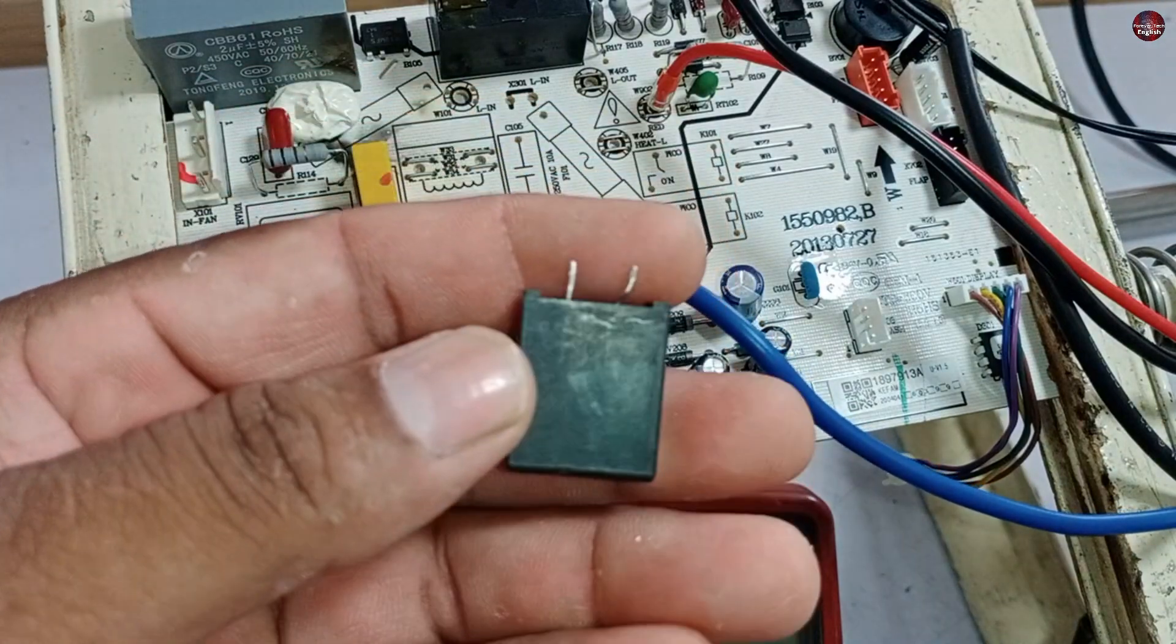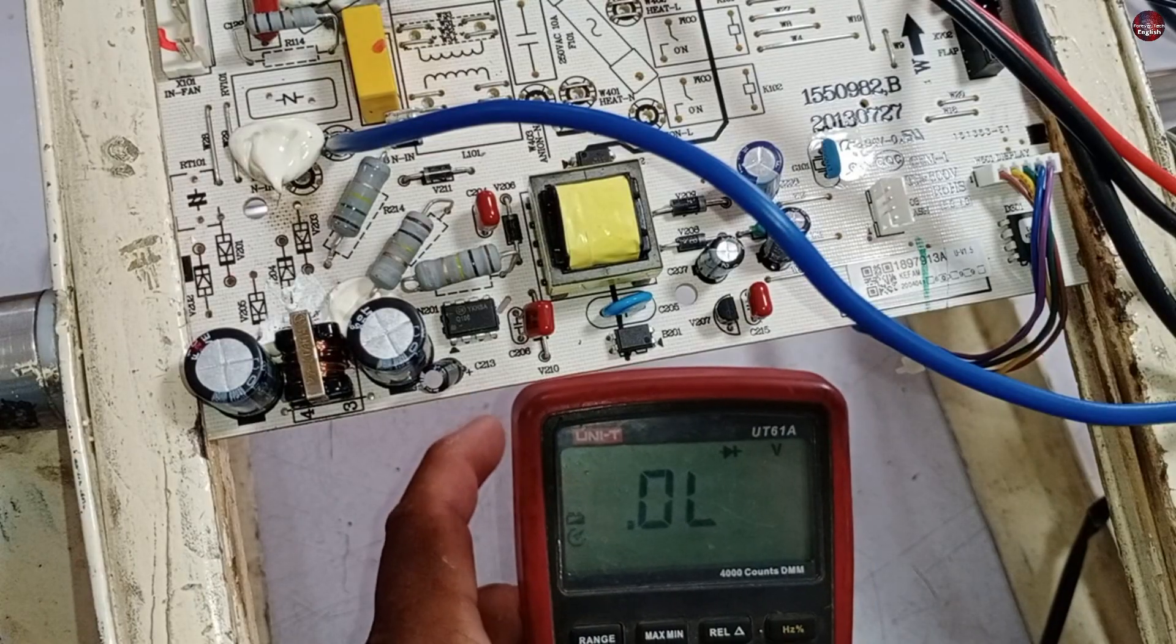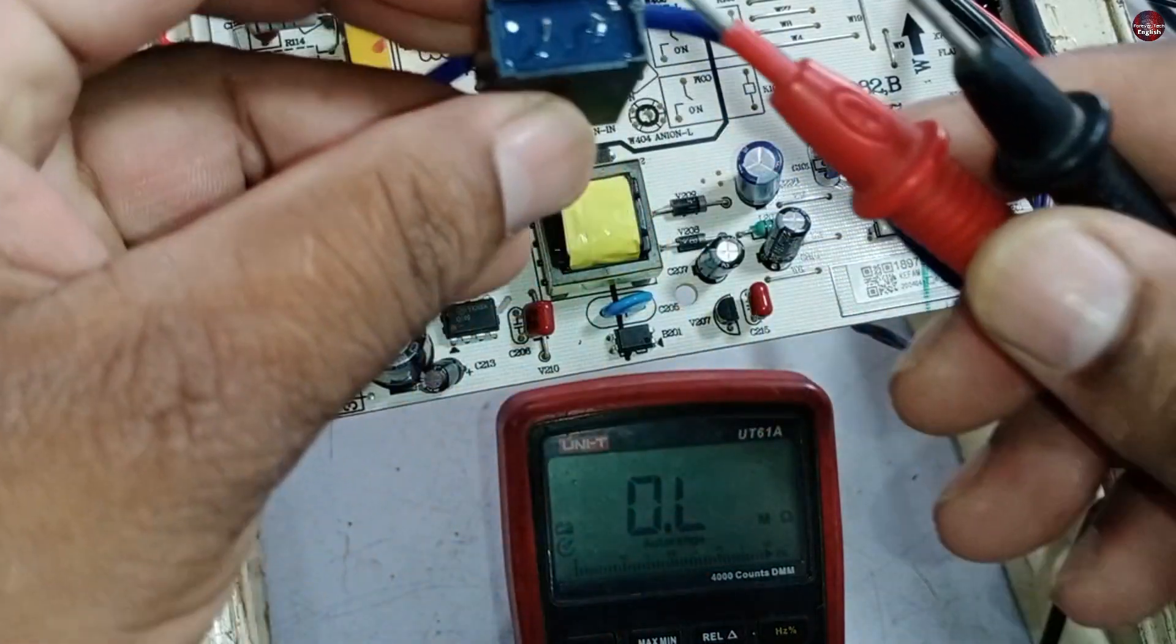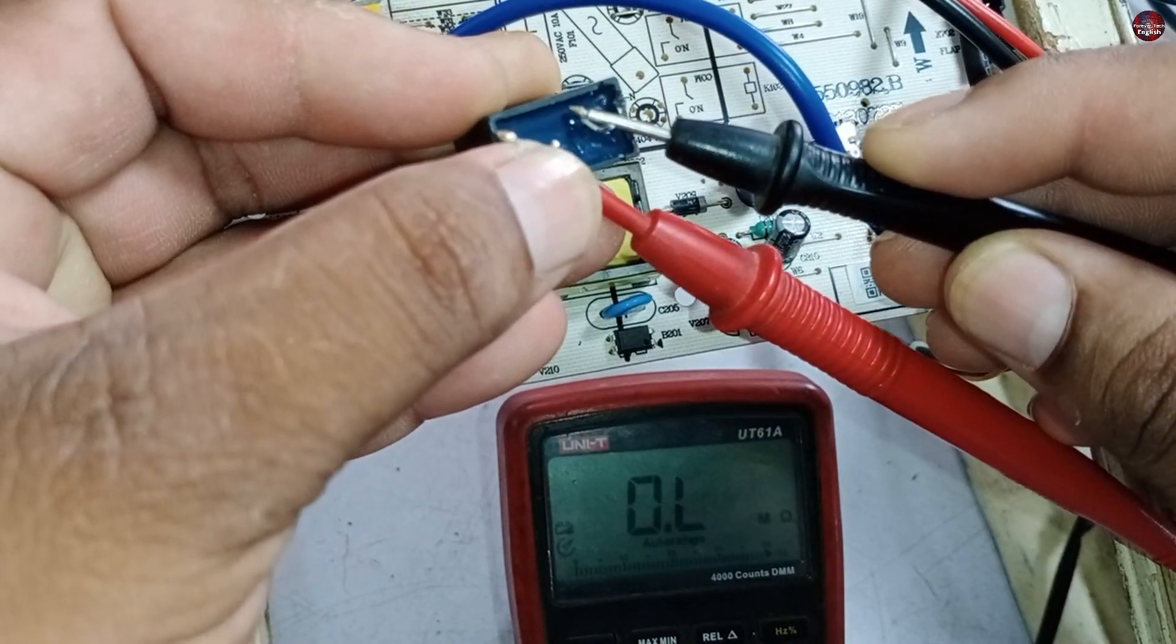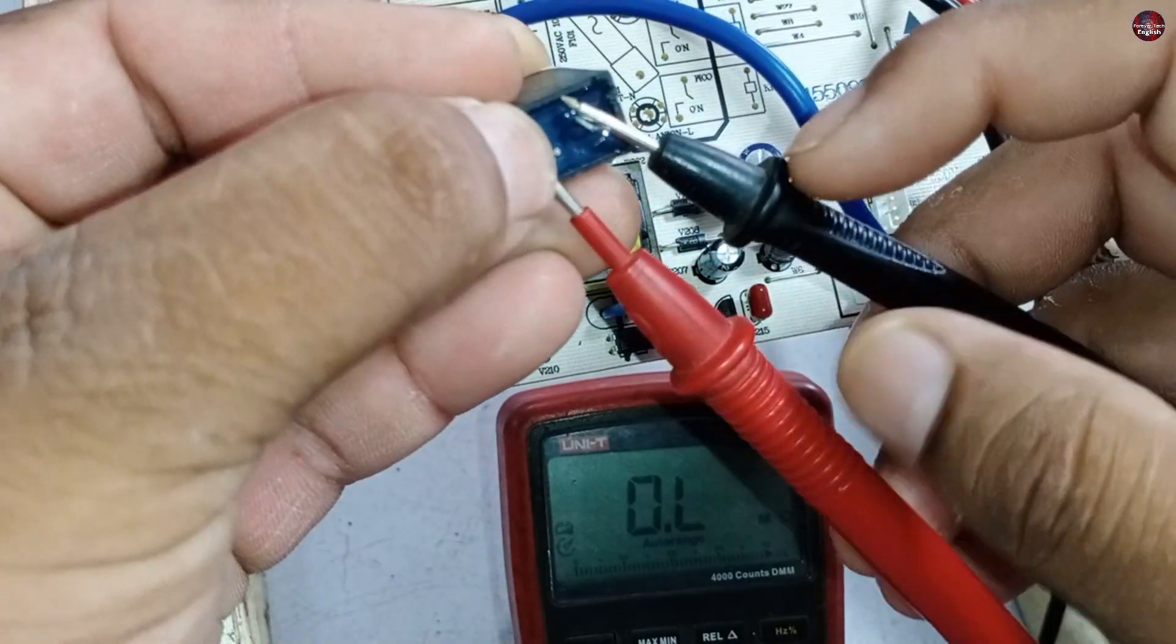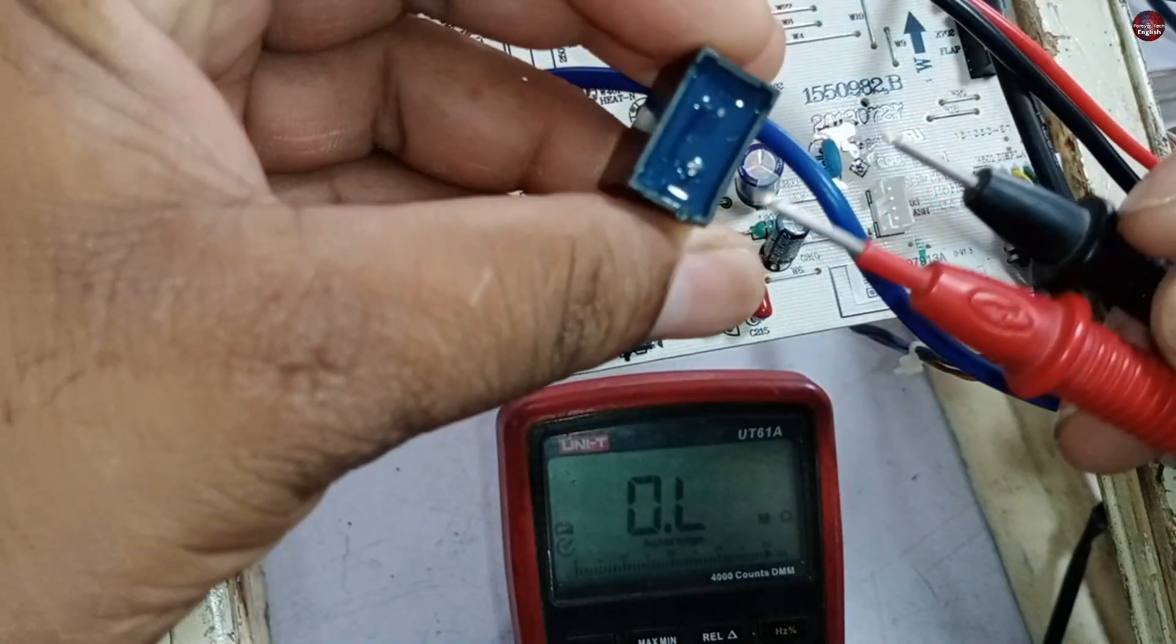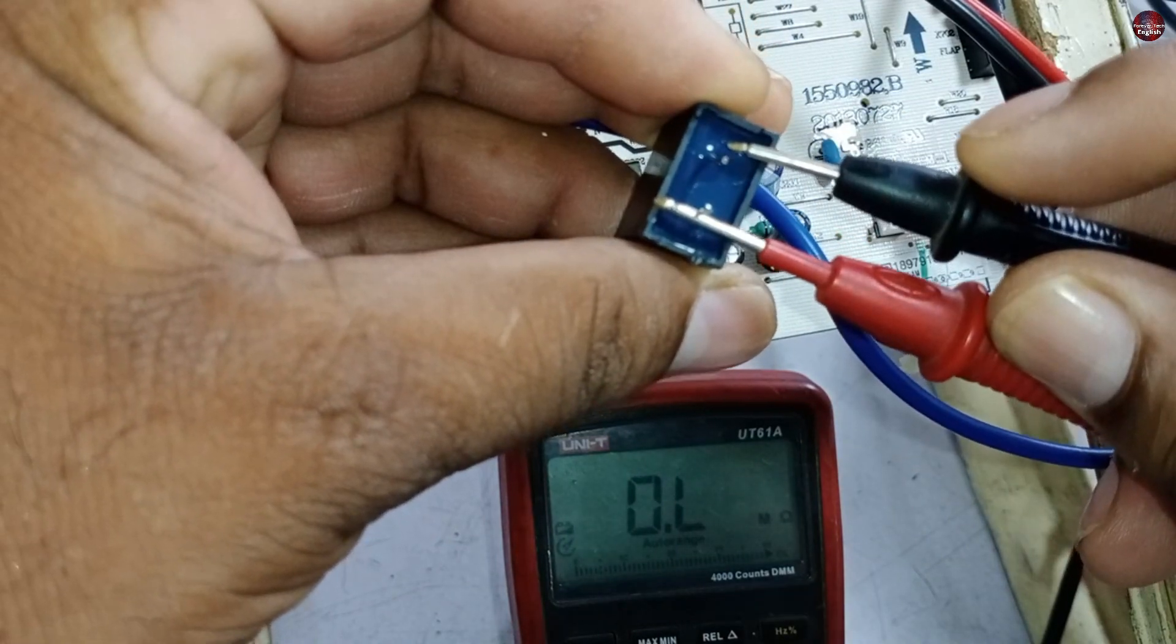So, I will test it to confirm that it is fine. I will put the multimeter on ohm mode. I will put the multimeter probes on its pins. The multimeter is not showing any reading of the varistor. In this situation, the varistor is fine. I will test it by changing the polarity of the probes. It has no issue in it.